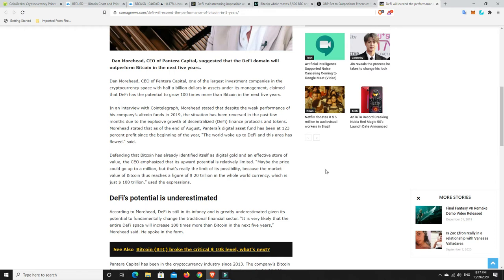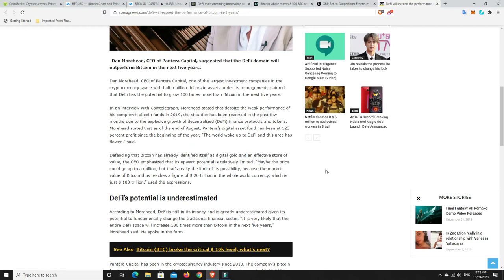In an interview with Cointelegraph, Moorhead stated that despite the weak performance of his company's altcoin funds in 2019, that was the bear market, it was pretty hard to do well, the situation has been reversed in the past few months due to the explosive growth of decentralized finance protocols and tokens. Moorhead stated that as of the end of August, Pantera's digital asset fund has been at 123% profit since the beginning of the year. The world woke up to DeFi, and this area has followed.